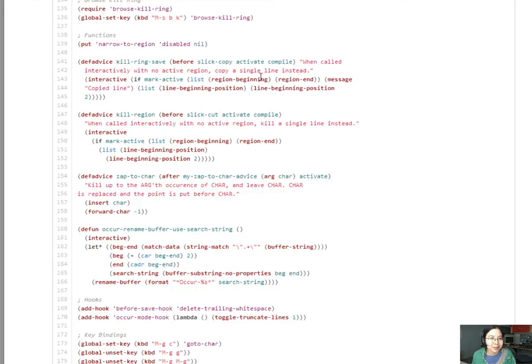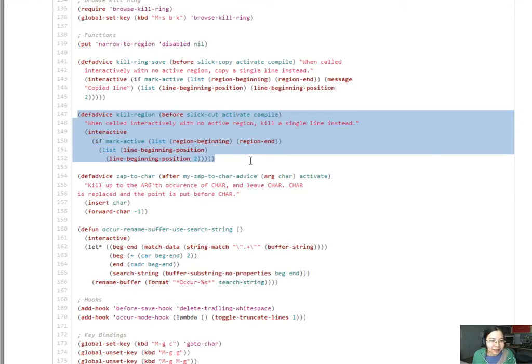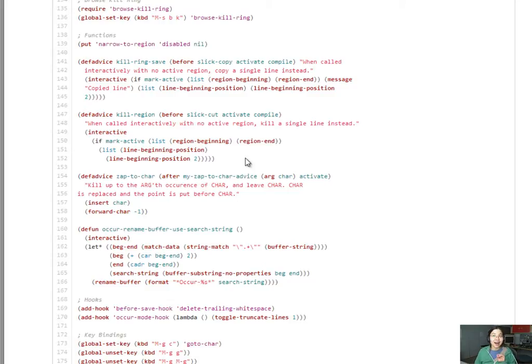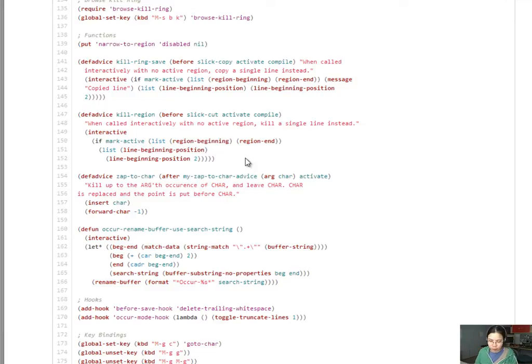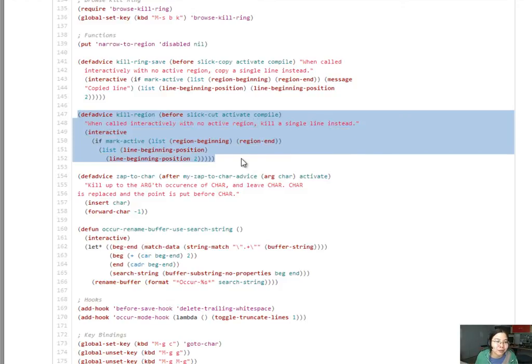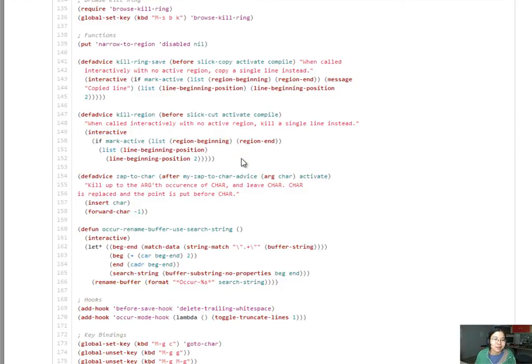Browse kill ring, I also use that. This def advice here for kill region where it says if you call it without a region, kill the line instead. I do that all the time. I mean, I end up going control A, control K, control K because you have to do a second control K to get the line.